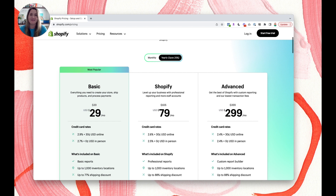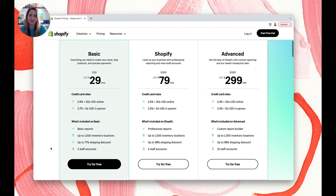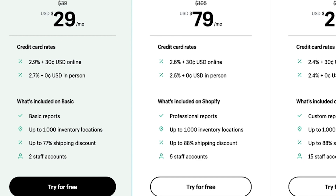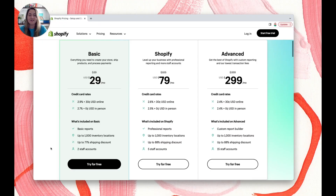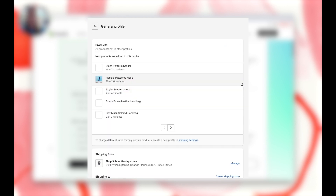For all three plans, you'll have up to 1,000 inventory locations, which should suffice for most. If you have more than 1,000, you should consider Shopify Plus, which starts at $2,000 a month — that's Shopify's high-volume plan. Scrolling down, the shipping discounts increase slightly with higher plans: you still get a great 77% discount on Basic, while Shopify and Advanced offer 88%. That's with Shopify's native shipping option. If you prefer, you can use an app like Pirate Ship or ShipStation for other shipping options.